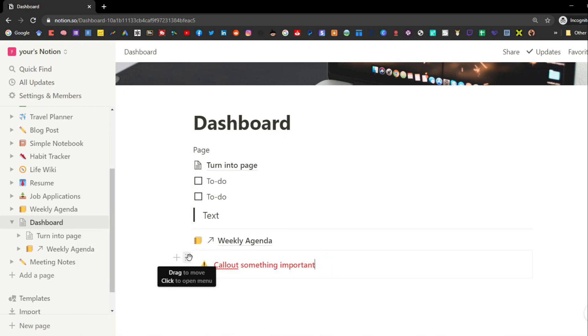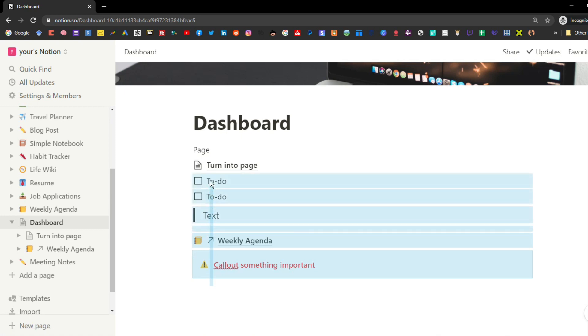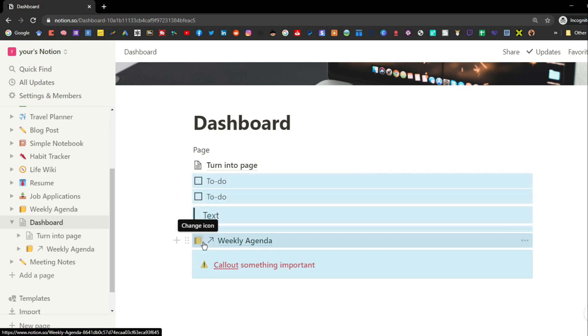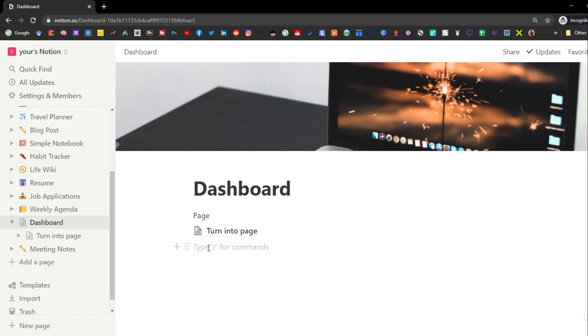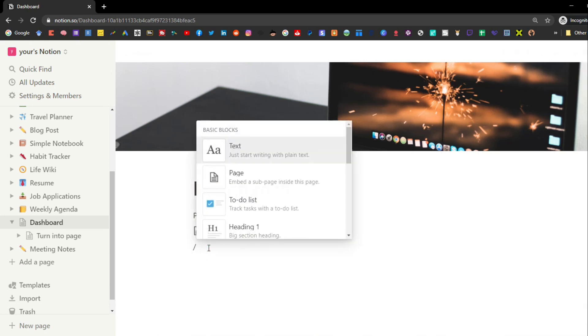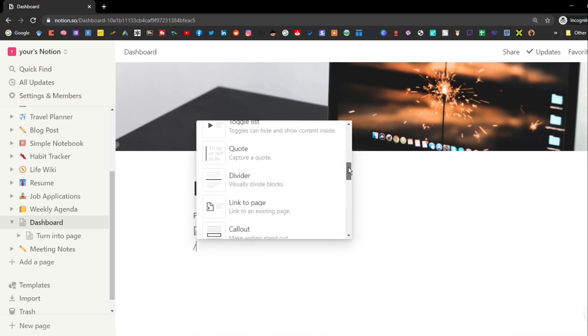If you want to delete any blocks, you can highlight all of them and push the delete key on your keyboard. Anything inside a block is easily movable and deleteable.